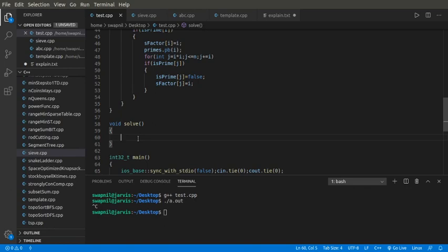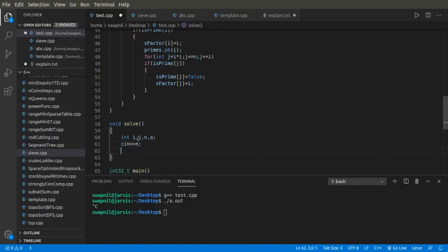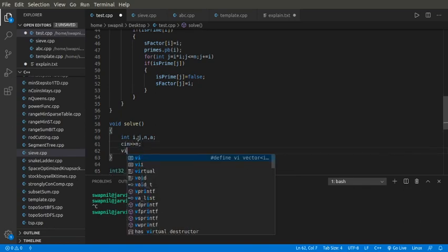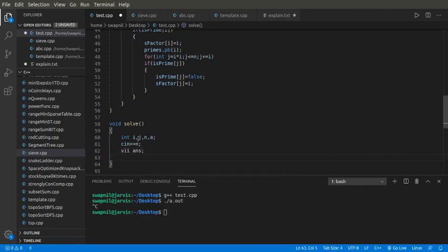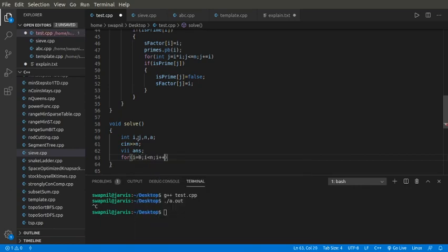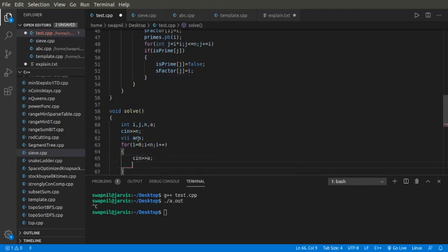I'll get started with the coding part of my problem. I'll take the input and let's make a vector pair of answers for implementing the answer.